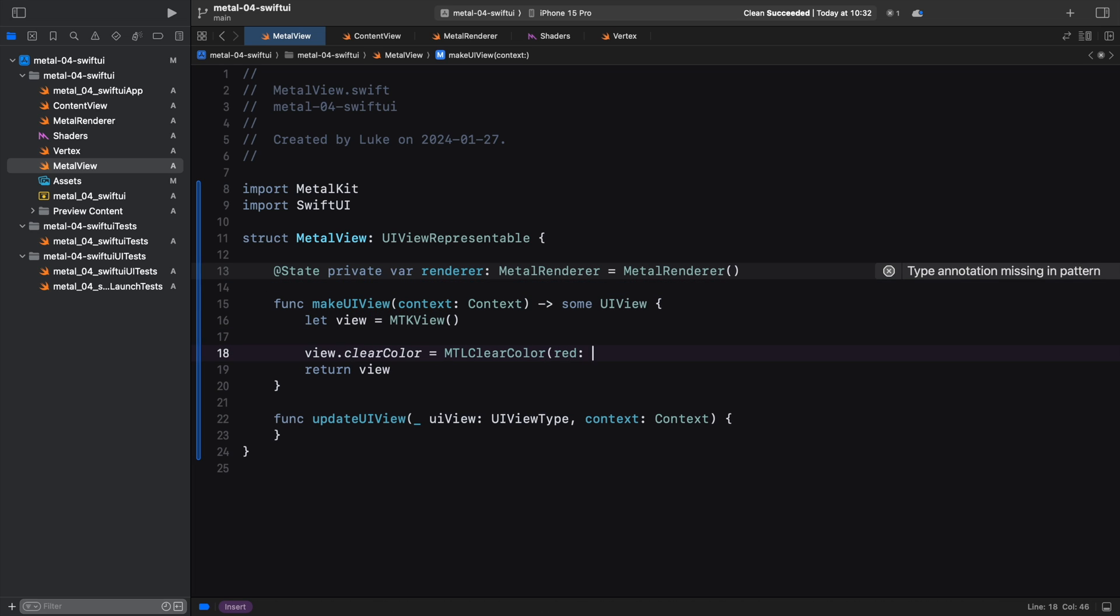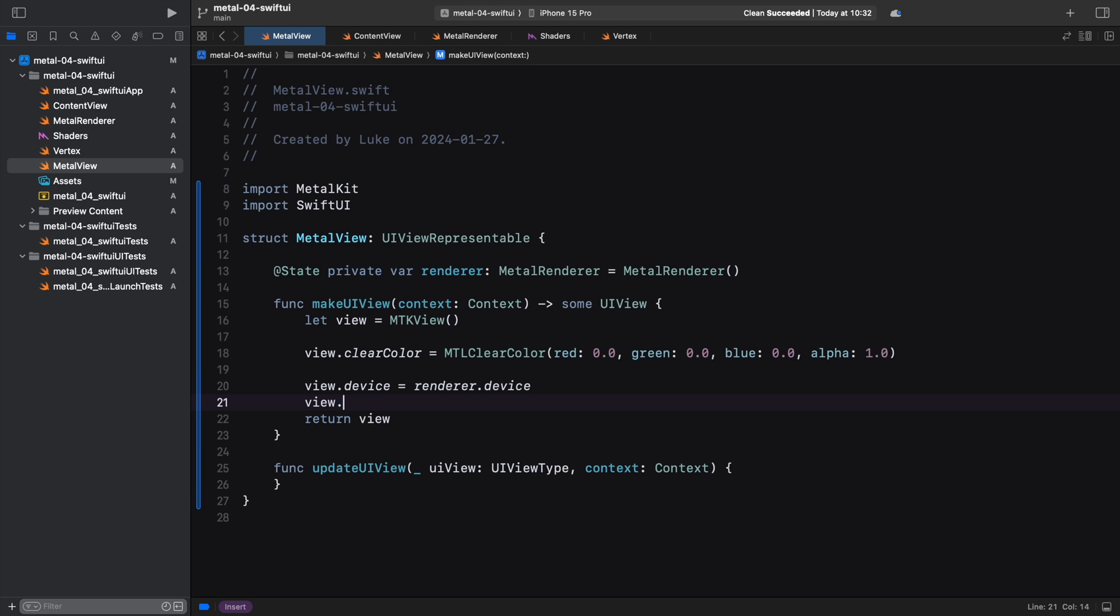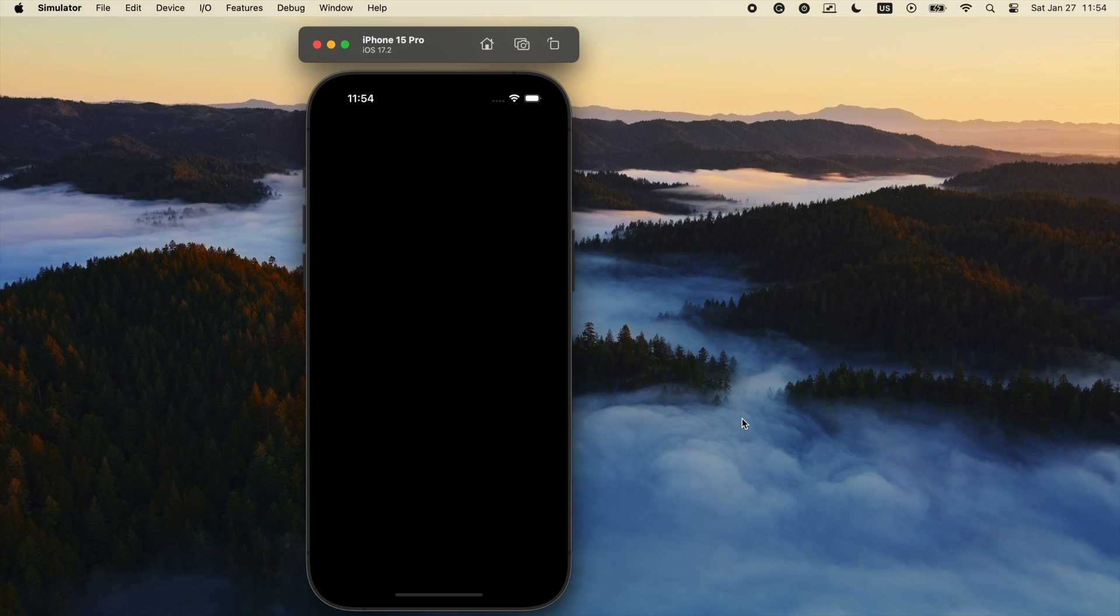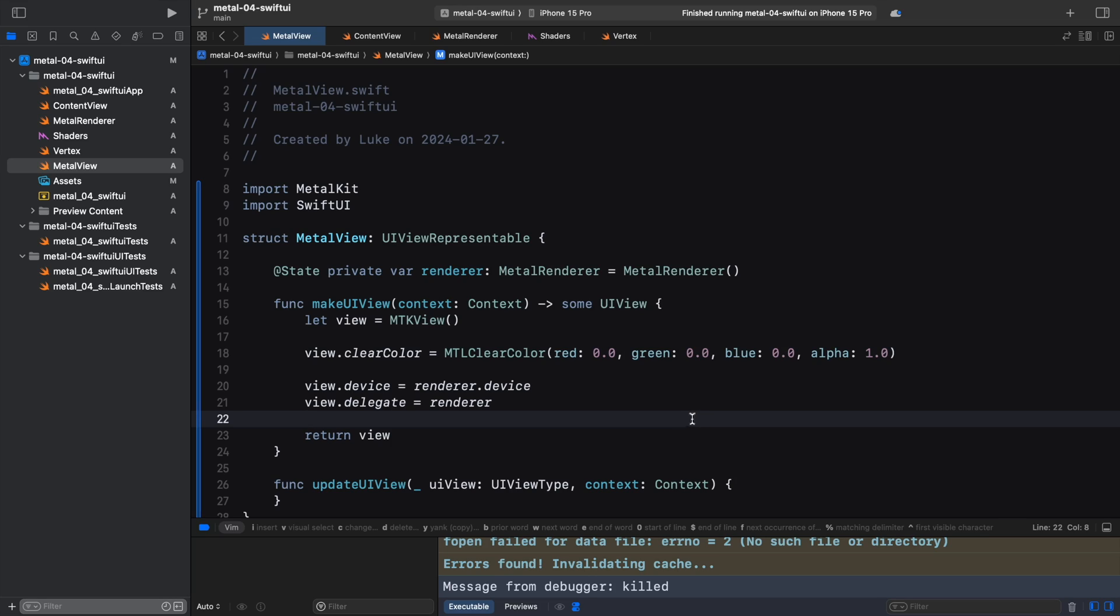In the makeUIView function, we first set the clear color. Then, we pass the Metal device to the view and set the view's delegate property to our object. Now we can run the app and enjoy rendering inside a SwiftUI application. There is one more thing left.